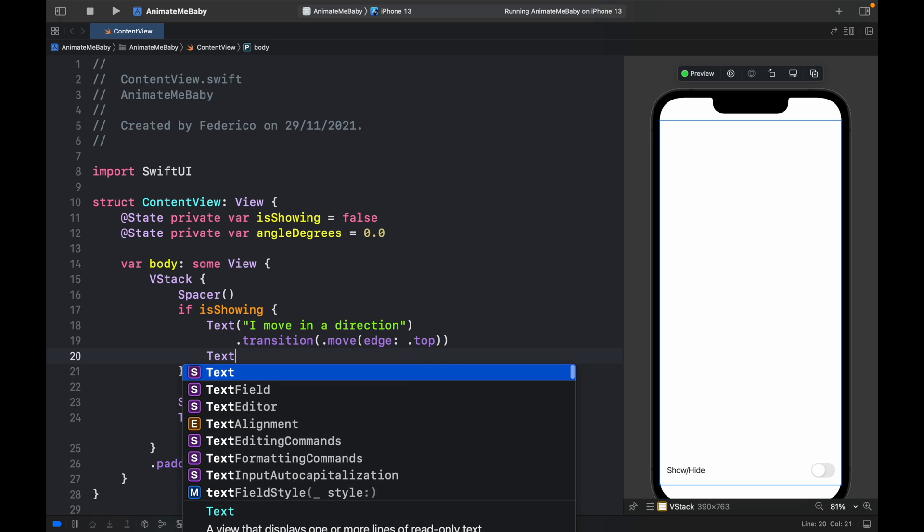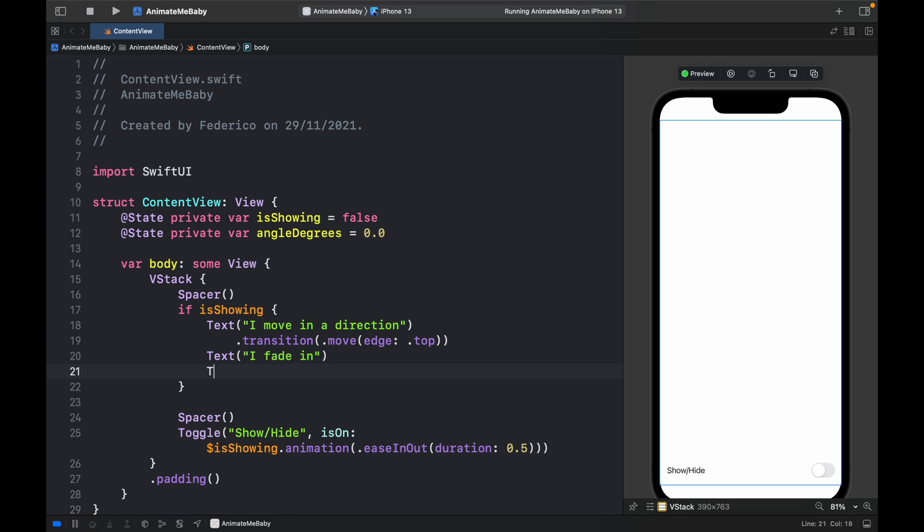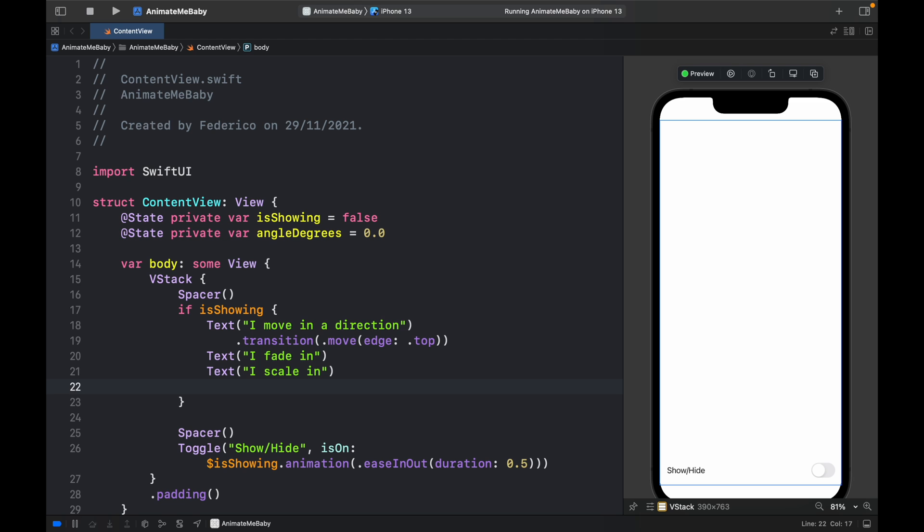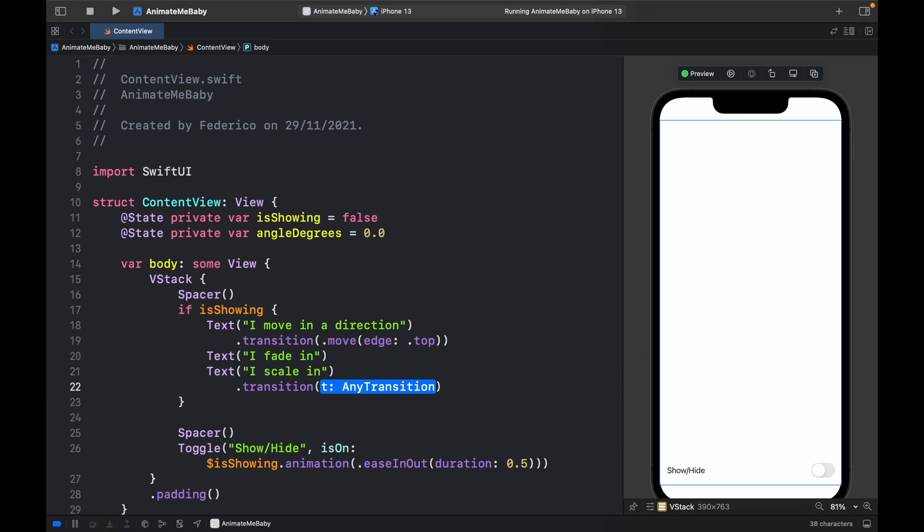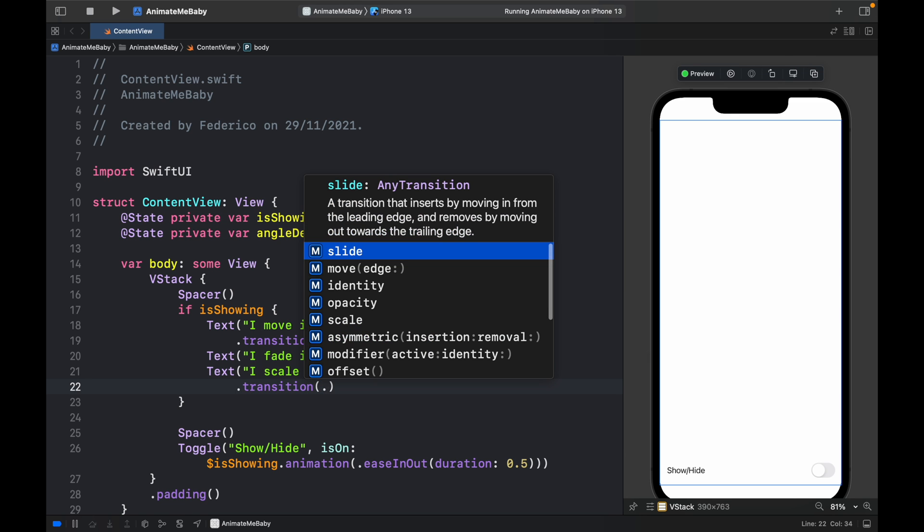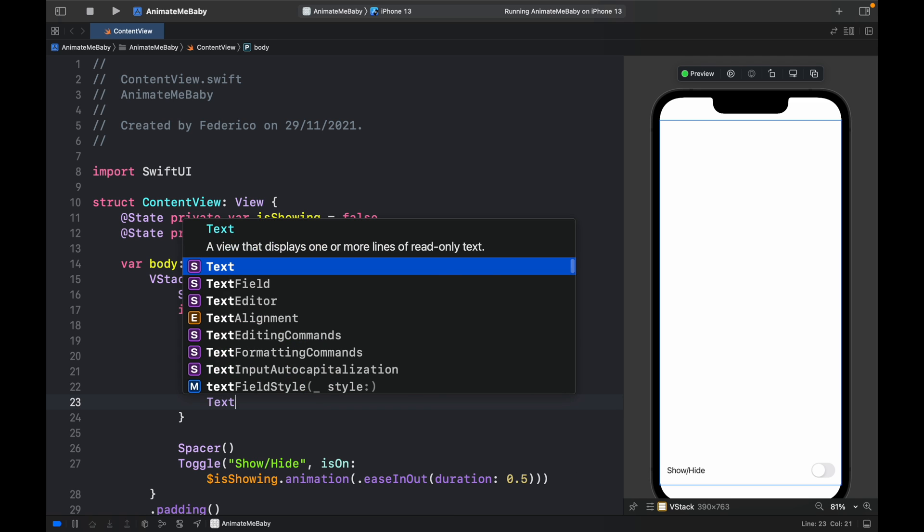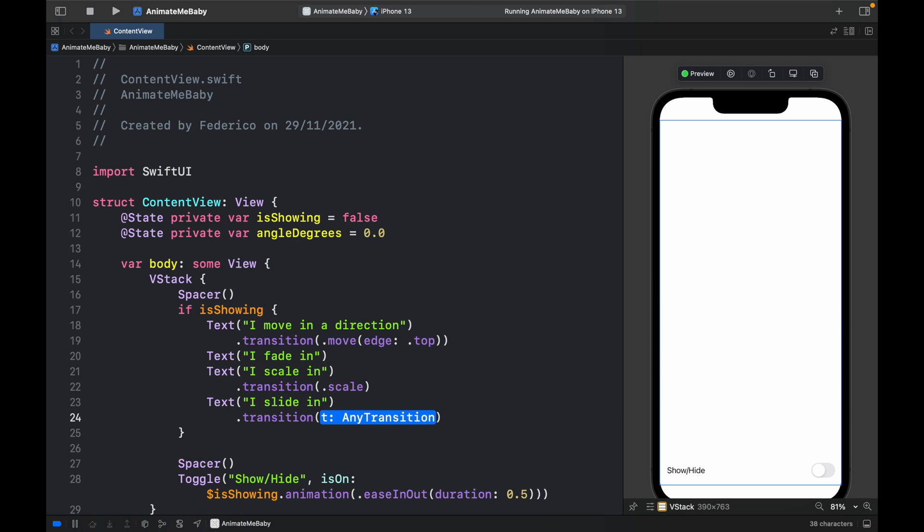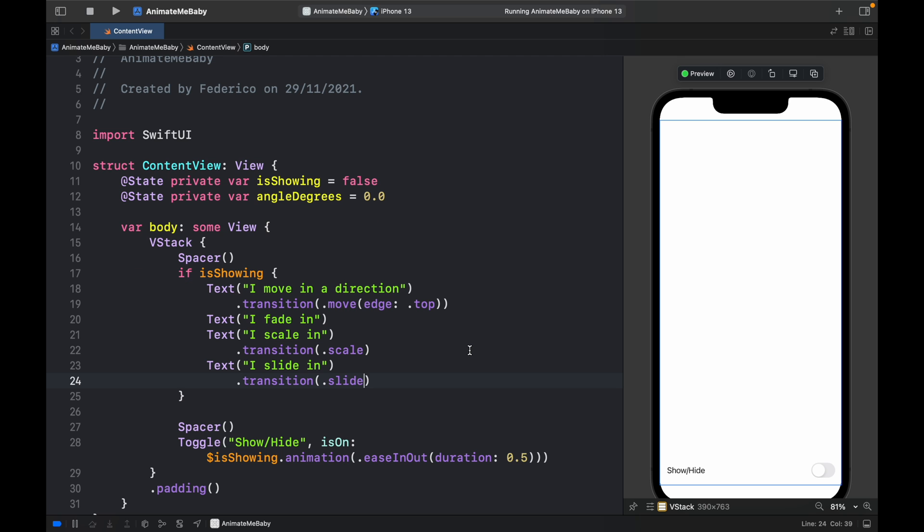Now let's create a fade animation - here we'll type in text 'I fade in' and this one is just the default animation when we use .animation so we don't have to specify anything. Otherwise we have text 'I scale in' and we just need to append the .transition and inside here we type in .scale. This will show the text going from small to big and from big to small. Then one more: text 'I slide in' and this will take a transition which will be .slide.